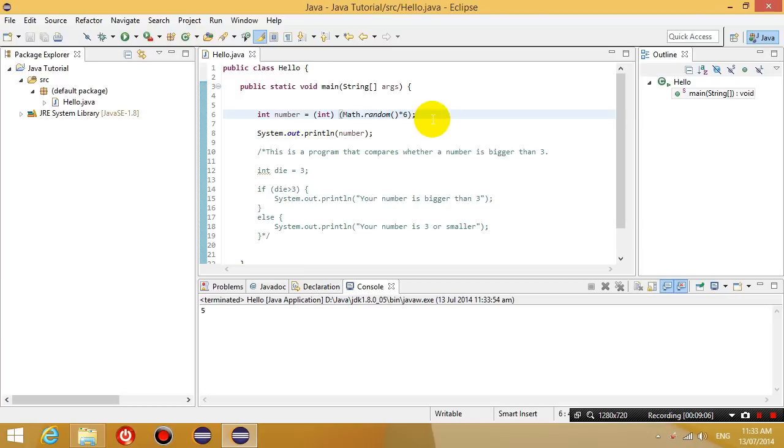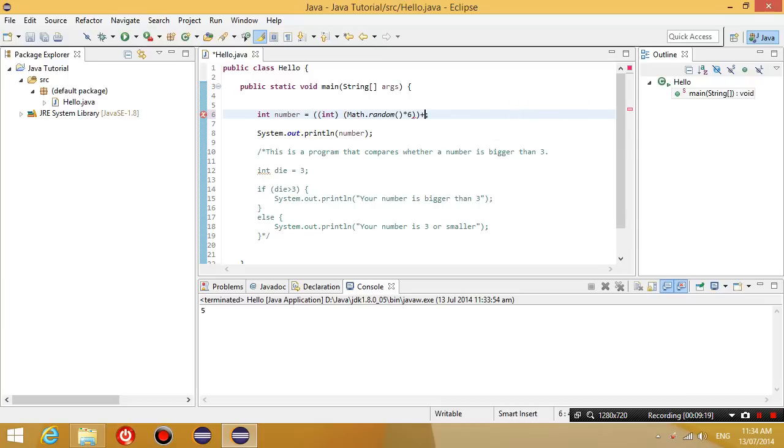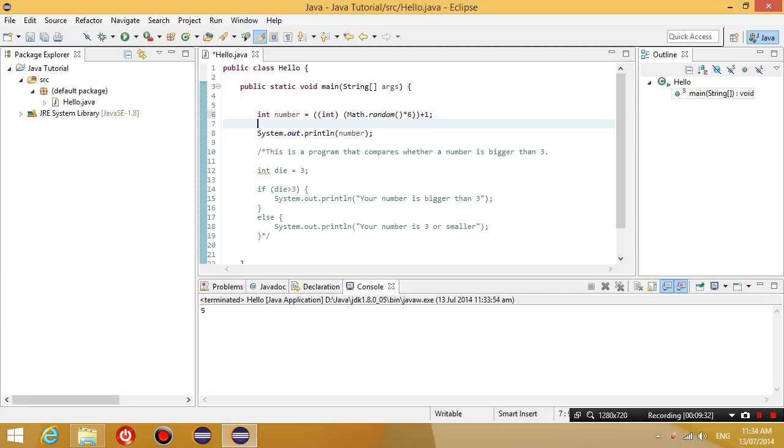So now what we want to do is we want to plus 1 to the result. So let's put a big bracket around all of this and put plus 1 at the end. So what that means is we generate a random number between 0 and 6, we round it down, and then we add 1 to it. So if we do that, we should get a number between 1 and 6. So let's run this now.